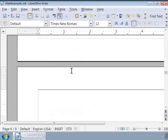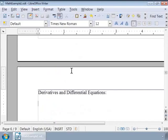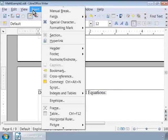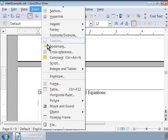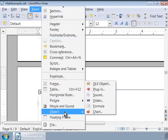Now type "Derivatives and Differential Equations" and press the Enter key twice. Now, let us call Math by clicking Insert Menu, then Object, and then Formula.